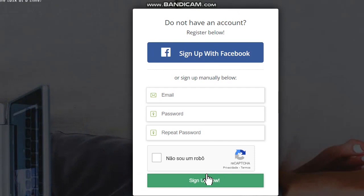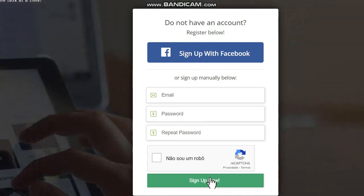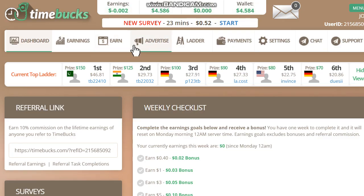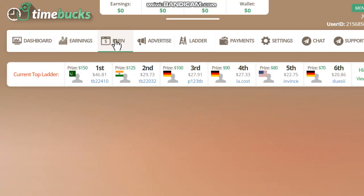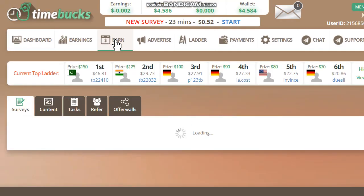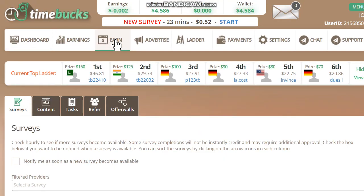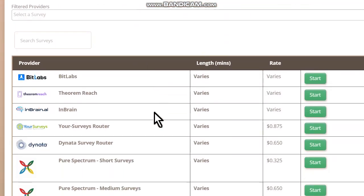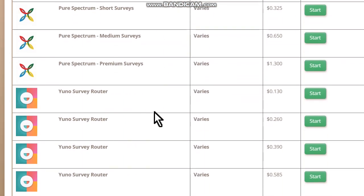Don't forget to confirm your email after you do these steps. Here you have several tabs — choose the tab 'Earn' to begin your earnings. Here you will find several tasks to do.